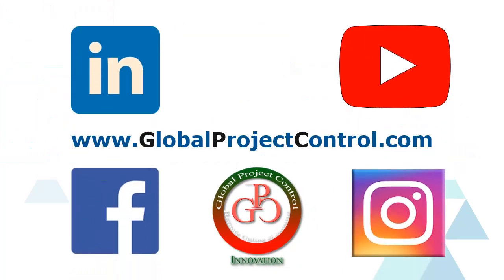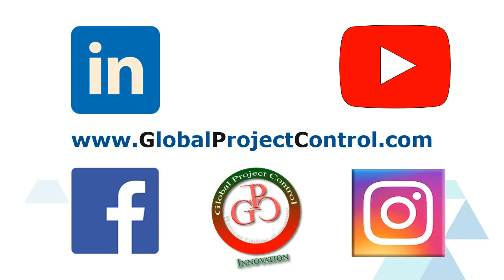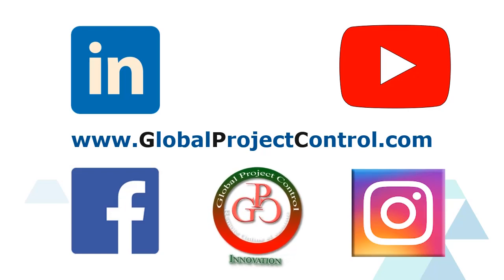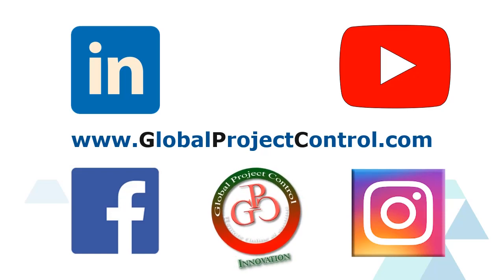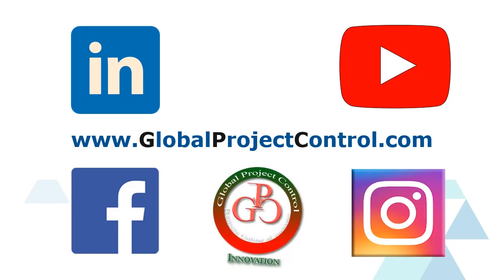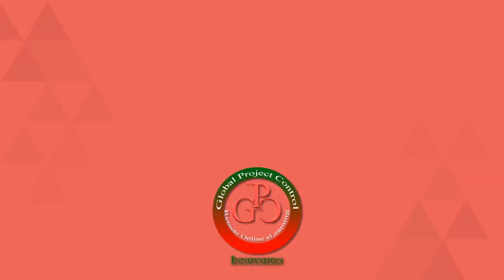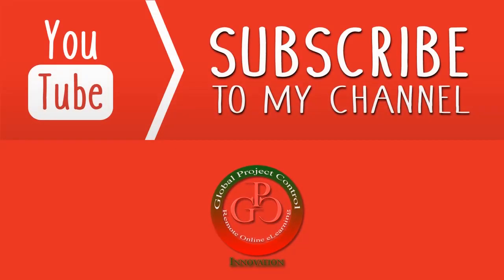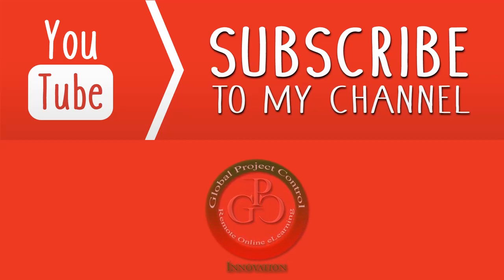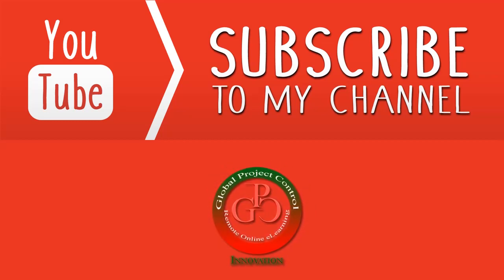Also, you can visit my website www.globalprojectcontrol.com in order to find all of my lessons and courses. Thank you for your subscription at my YouTube channel.